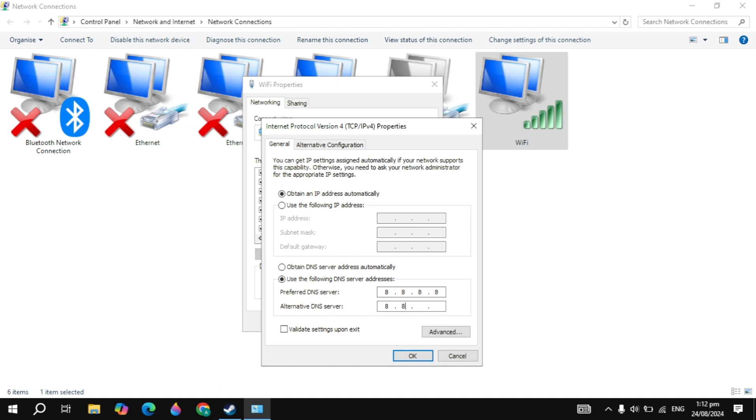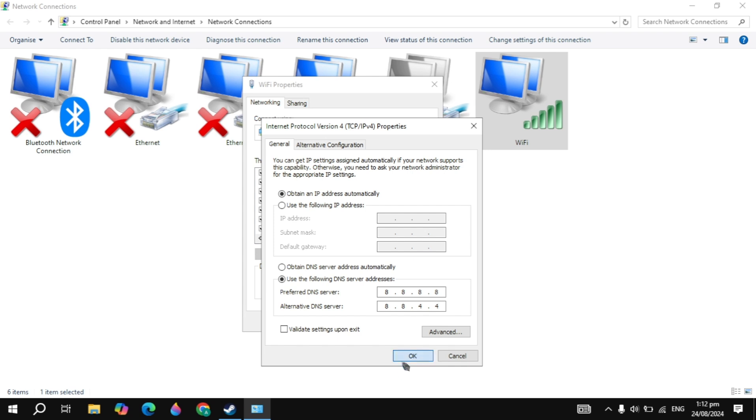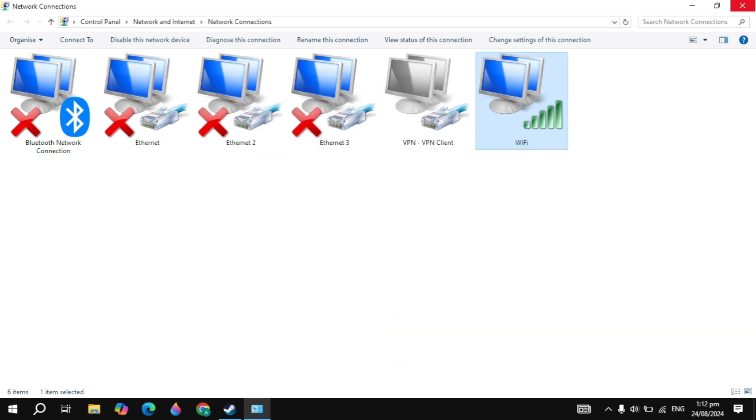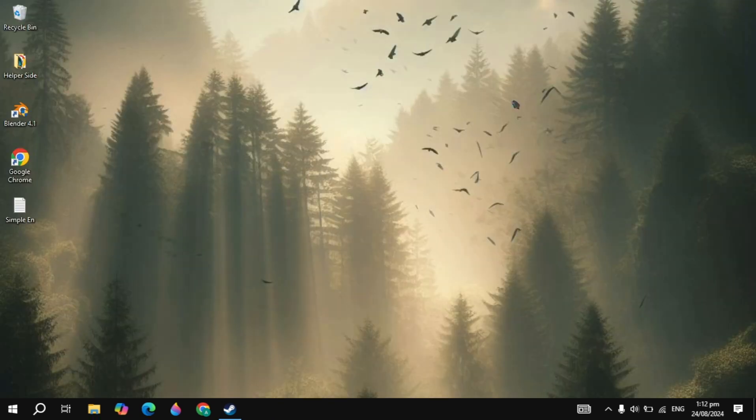In the preferred DNS, type 8.8.8.8 and in the alternate type 8.8.4.4. So guys, this is the Google DNS server you can use. Then simply click OK, then simply click OK again. Then you can simply restart your PC.